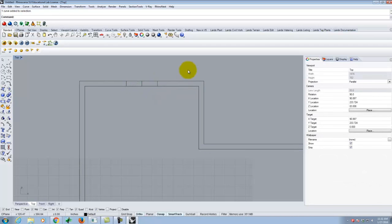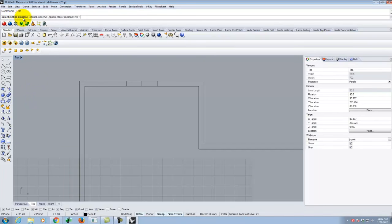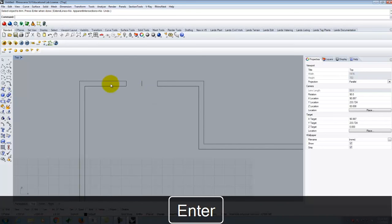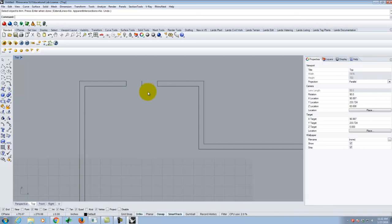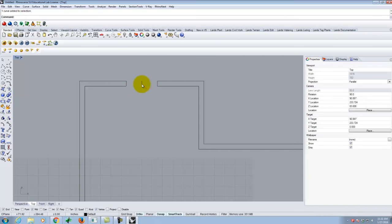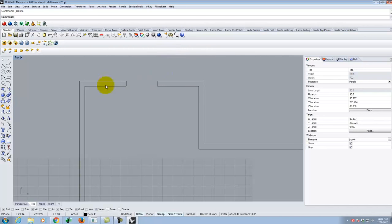Now I need to cut open the door opening using the Trim command, available in the toolbar, by typing 'trim,' or under Edit > Trim. It asks for the cutting objects — the two offset lines — then press enter. Next, select the objects to trim — the wall segments inside the opening — and press enter when done. Then I delete the leftover centerline that wasn't clipped, leaving a clean door opening.